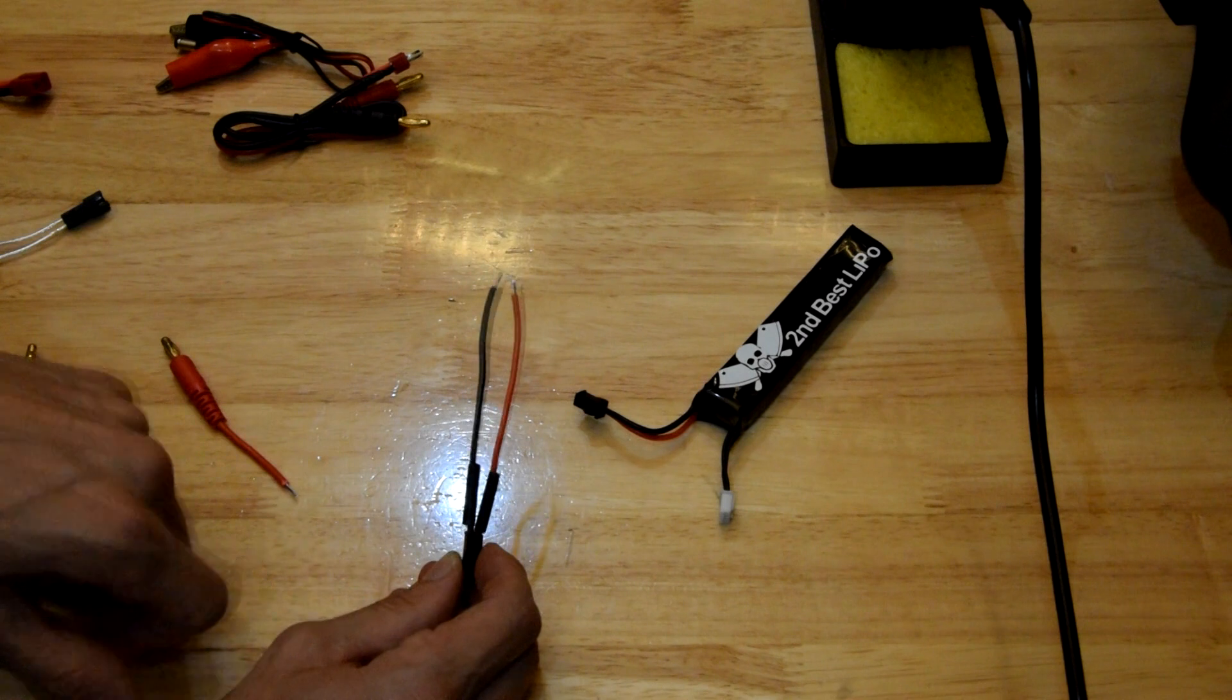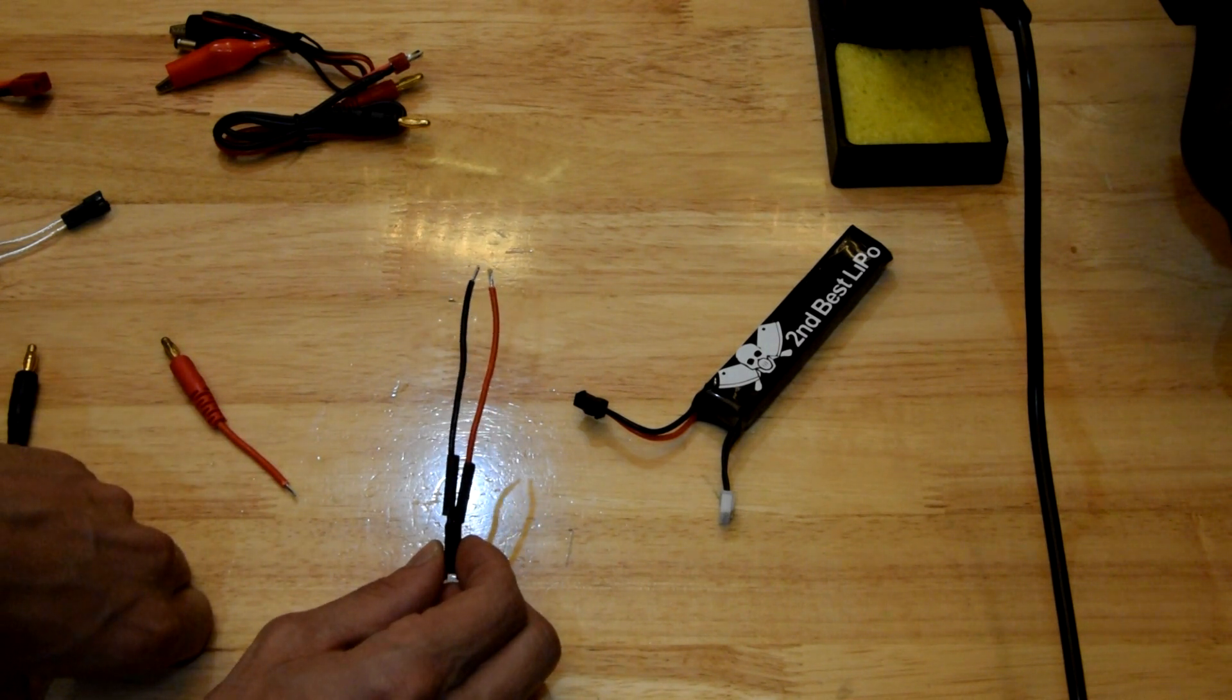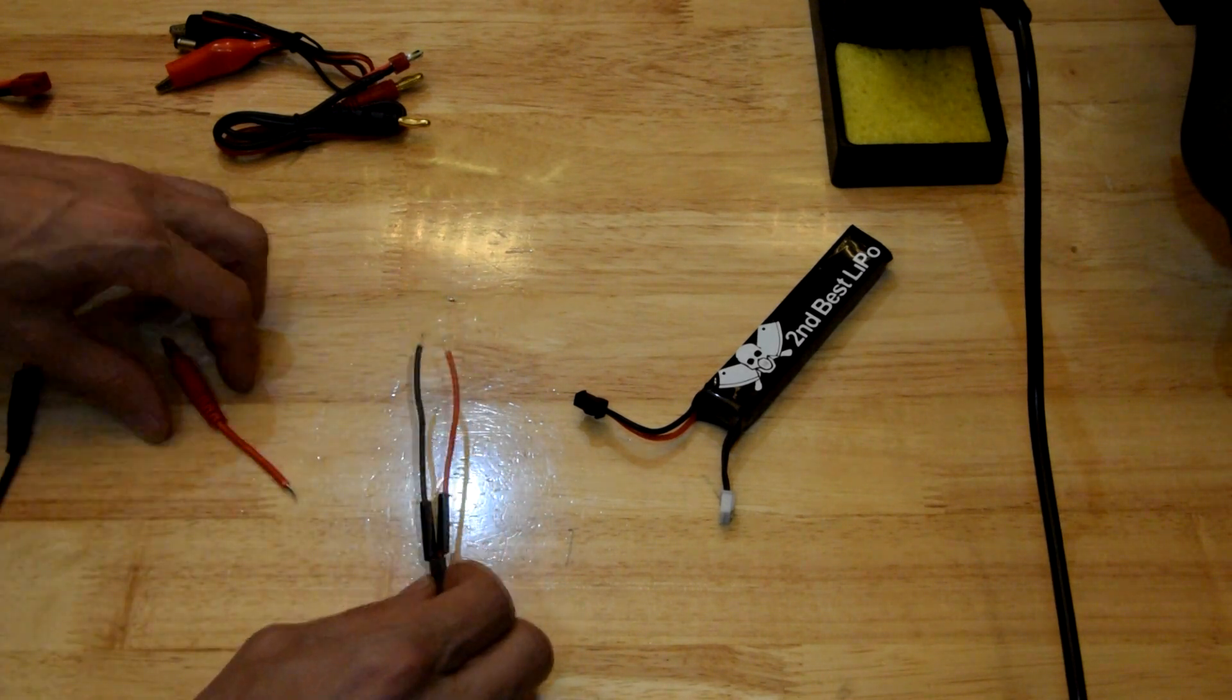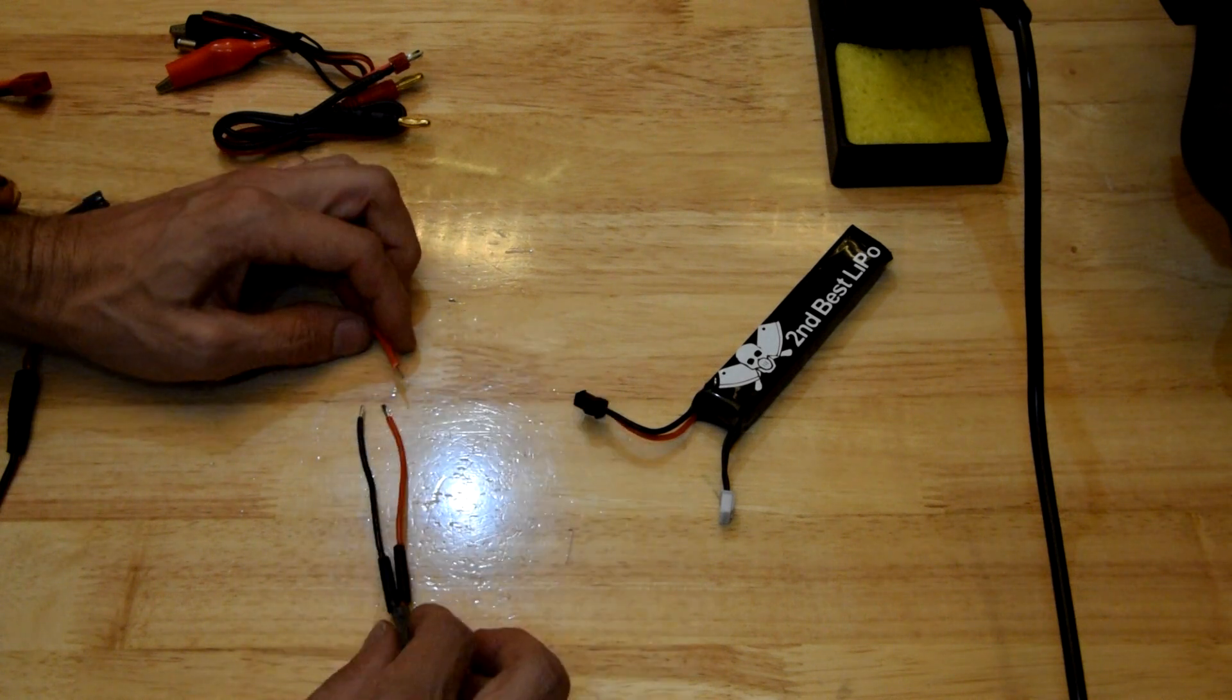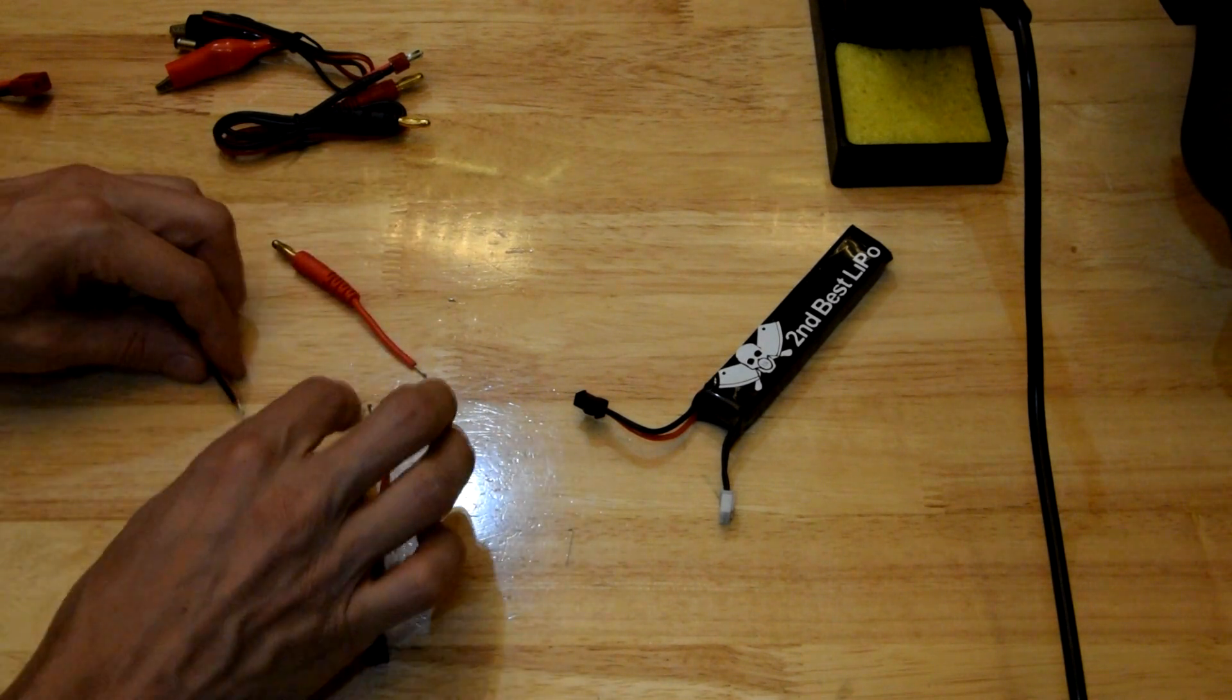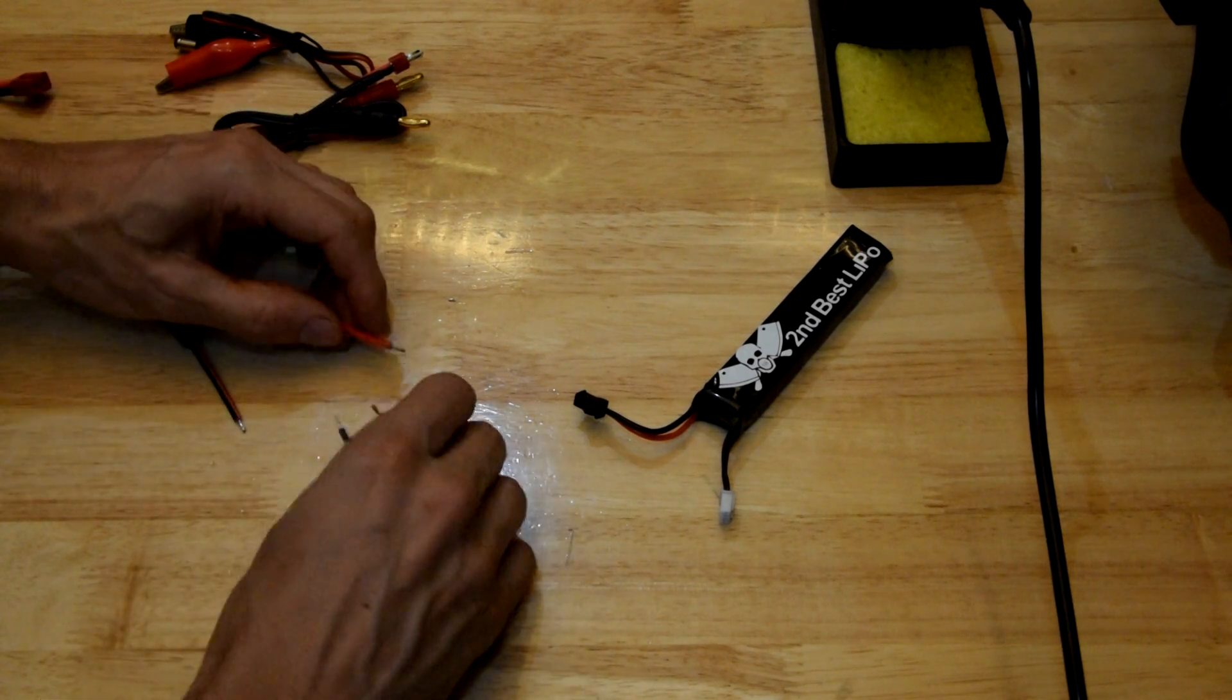What I've done there is I've just slid on some heat shrink tubing and that is to insulate afterwards. Again, I've slid two pieces of black on because I've only got black tubing and I would usually put red on red and black on black but I don't have any red so it doesn't matter. It's only an insulator.